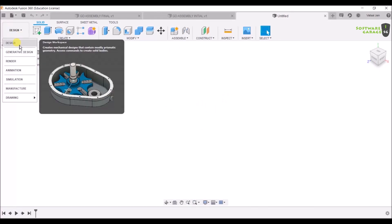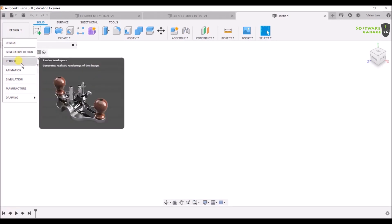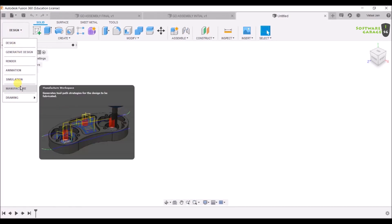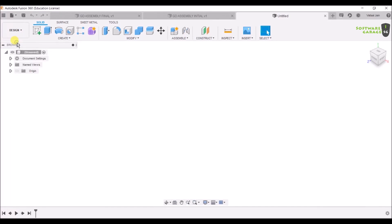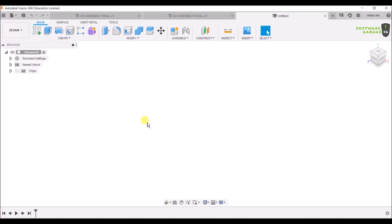There are various options: Design, Generative Design, Render, Animation, Simulation, Manufacture, and Drawing. We are going to select the Design option.